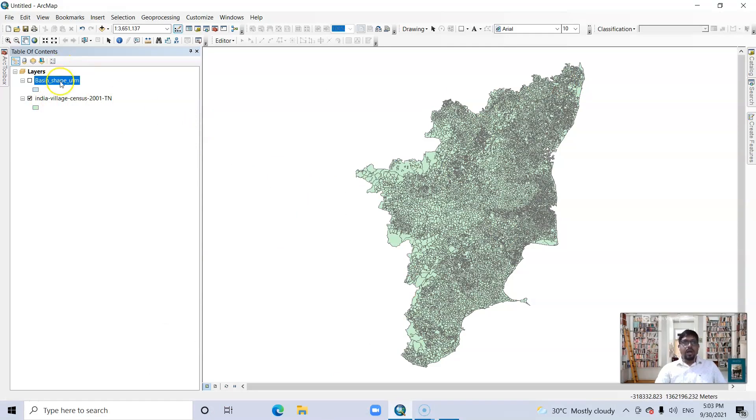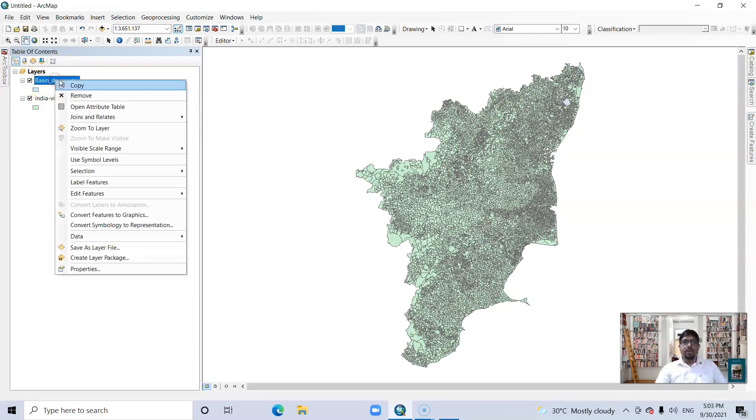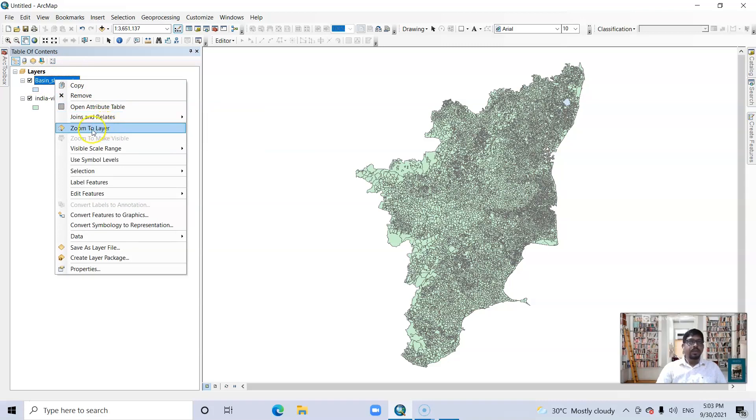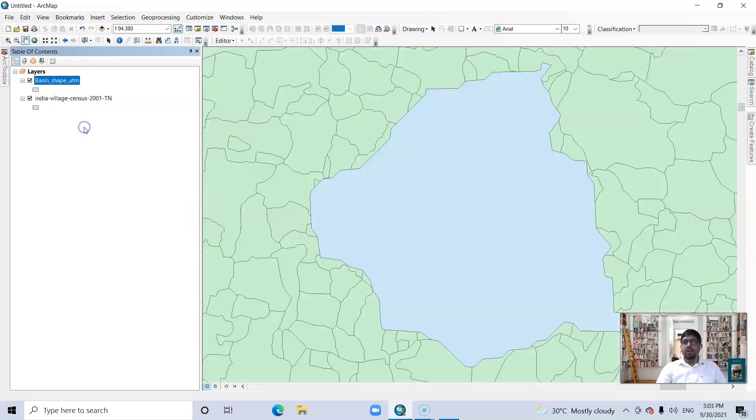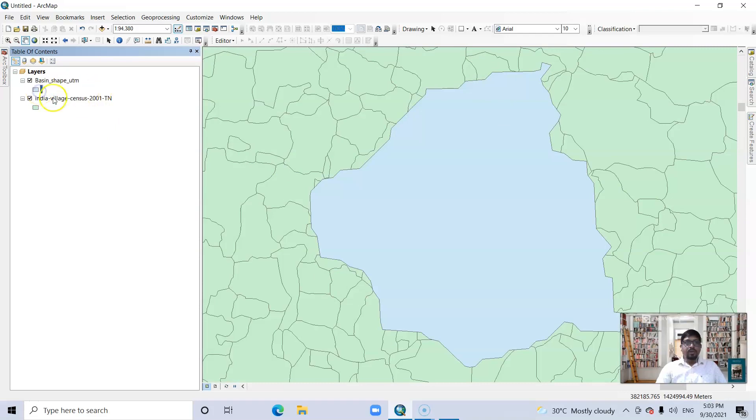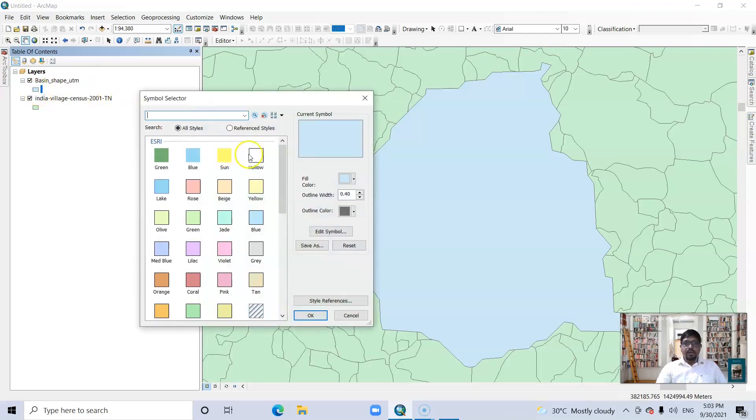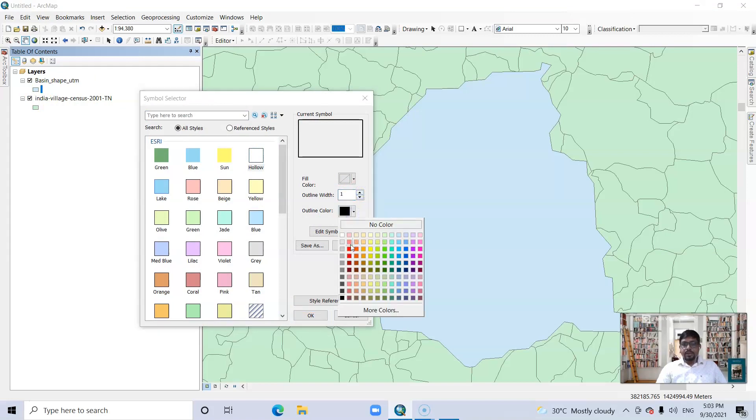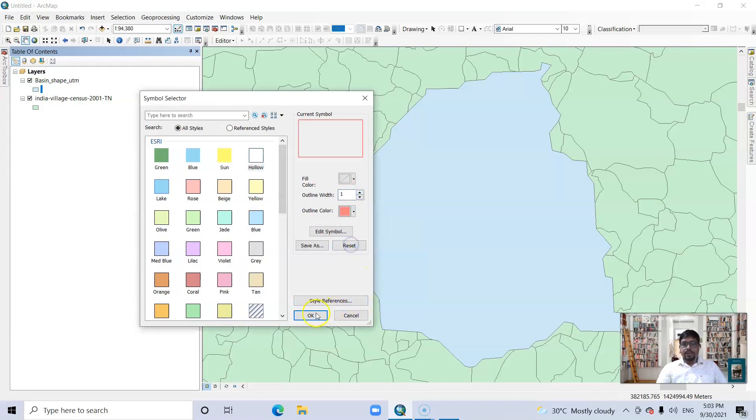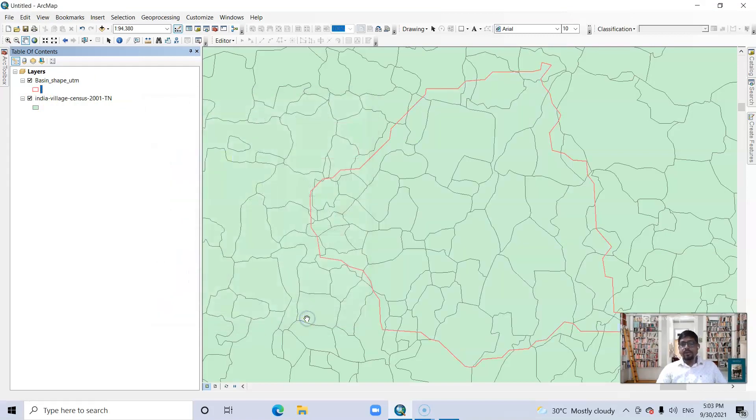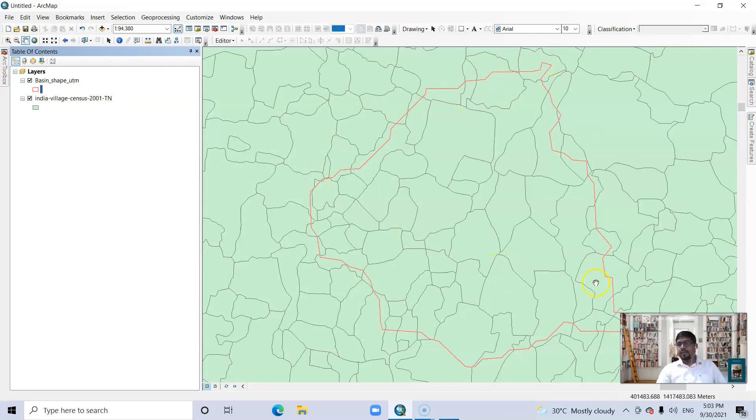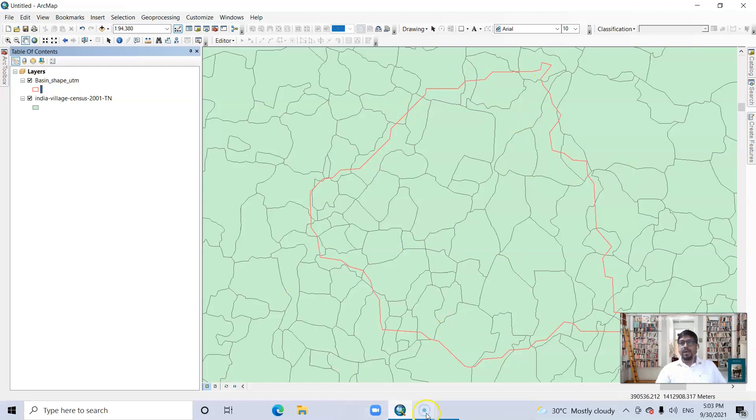And this is my basin area of Tamil Nadu. This is a very small basin. I'll click and zoom to layer. Let's make it hollow, then you can see it. Change the color. So this is my basin map and this is the village map. I want to show the name of this village in this map.